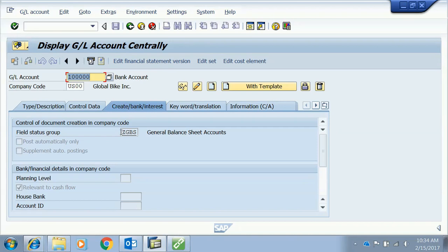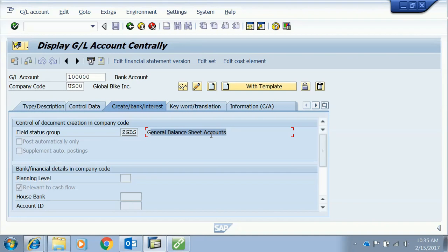The field status group determines what fields are mandatory, optional, or suppressed when using this account. This account has the 'general balance sheet account' field status group, meaning the system won't ask for a cost center when posting to it. In contrast, an expense account's field status group marks the cost center field as mandatory, requiring a cost center or cost object whenever an expense is posted.